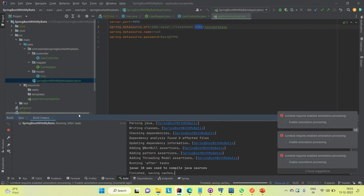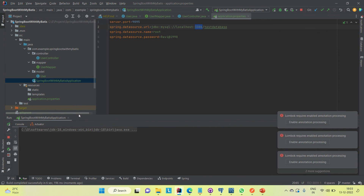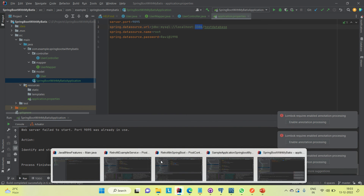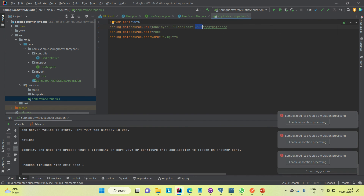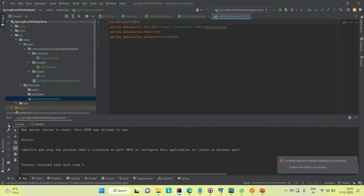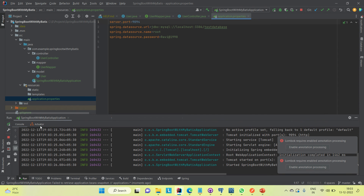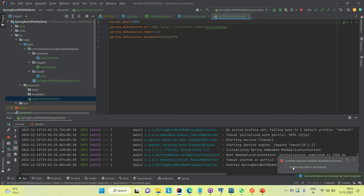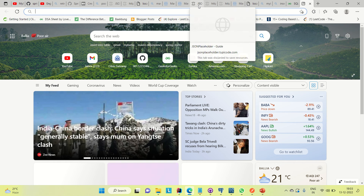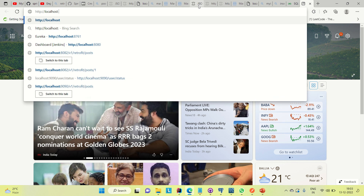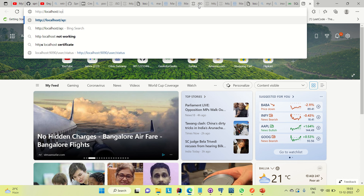If it is successfully connected with the database, we'll hit the GET API and check if all records come back. The port 9095 was already in use, so I changed the port number to 9094 and ran it again. I had opened a couple of applications so ports were occupied. The application is now up on port 9094.